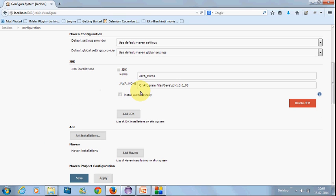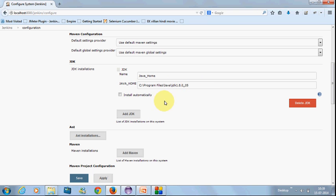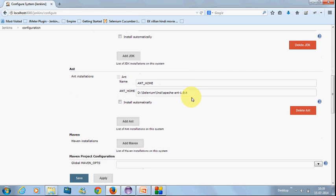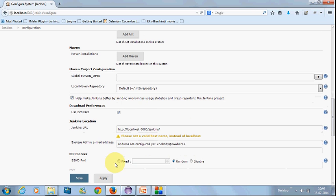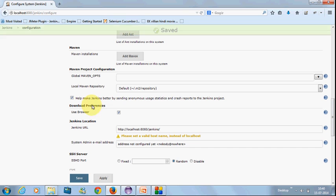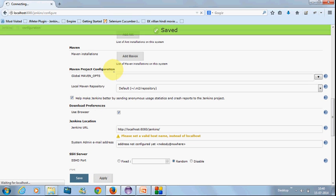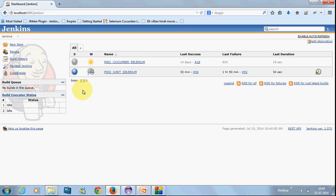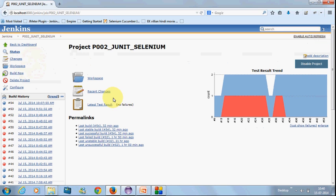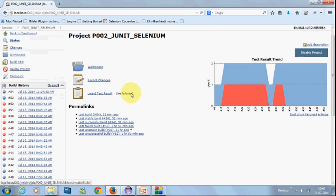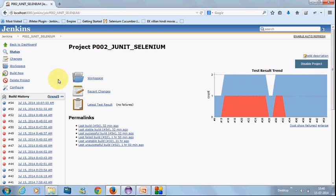Make sure that your JDK latest JDK installed path will be given here, should be given here for local. If you want to execute from the website, you need to make it as install automatically. Make sure your latest Ant is downloaded and updated the path here. Next, apply it, save it, come out of that. Next, go inside your project and create it. Go to Configure.